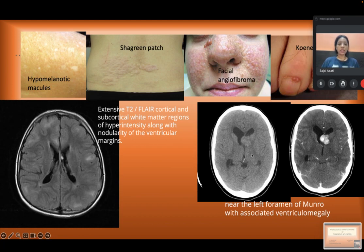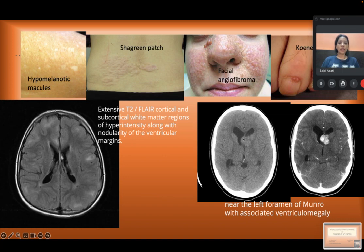Next, this suggests a subependymal nodule. Near the foramen of Monro, there is a hyperdense lesion with associated ventriculomegaly, suggestive of subependymal giant cell astrocytoma.